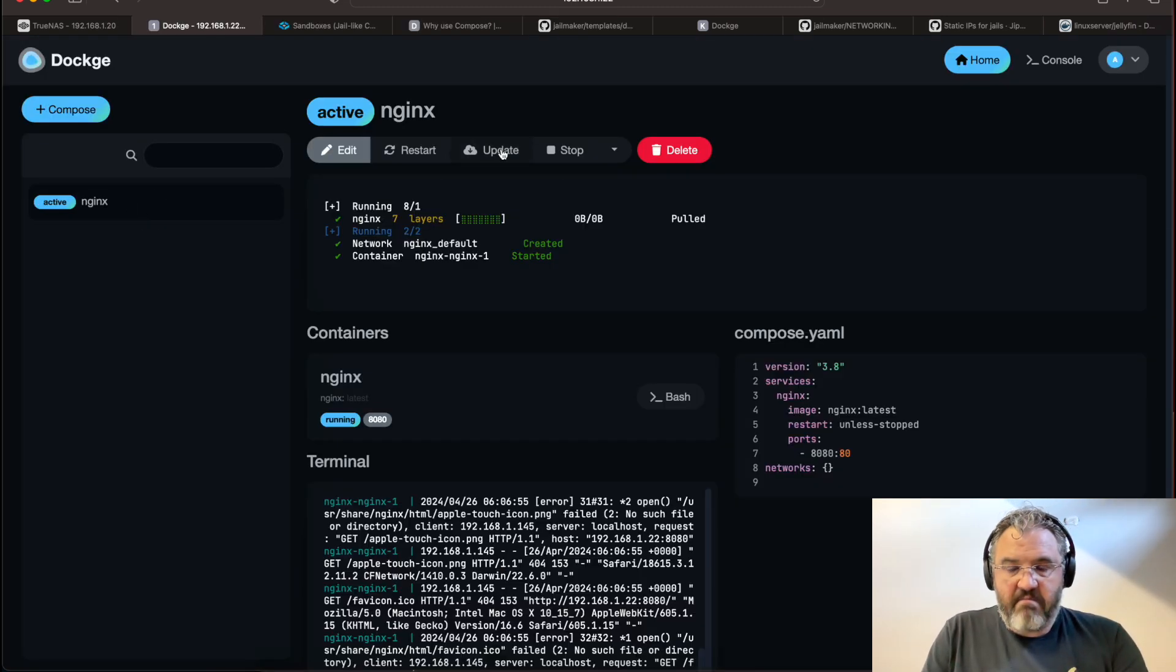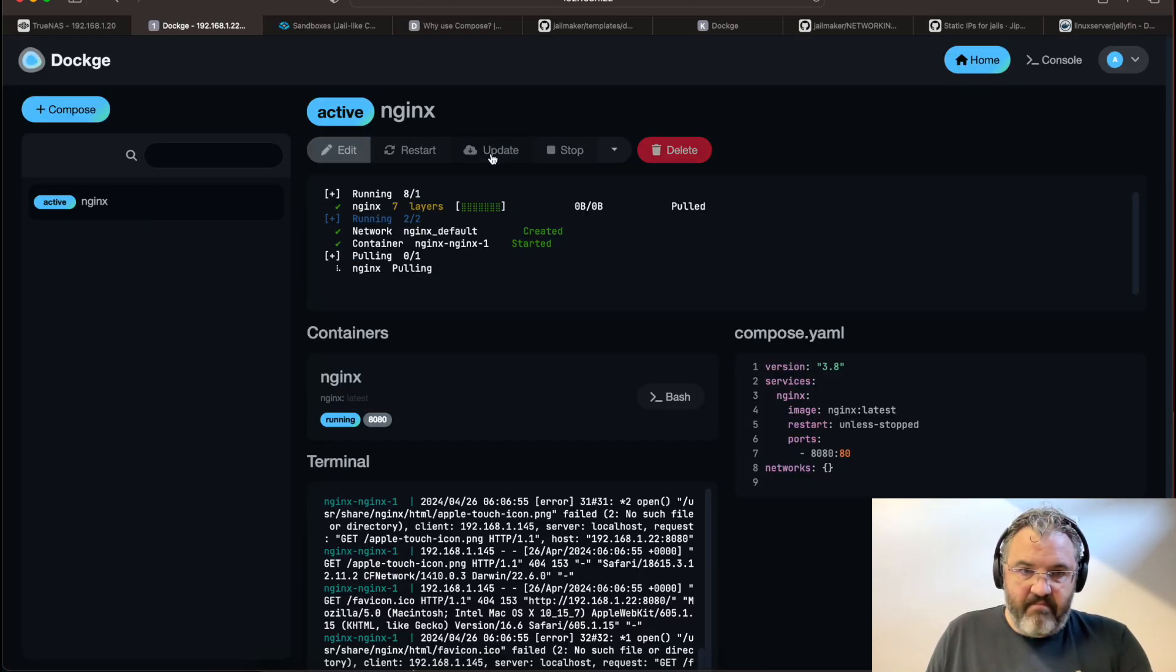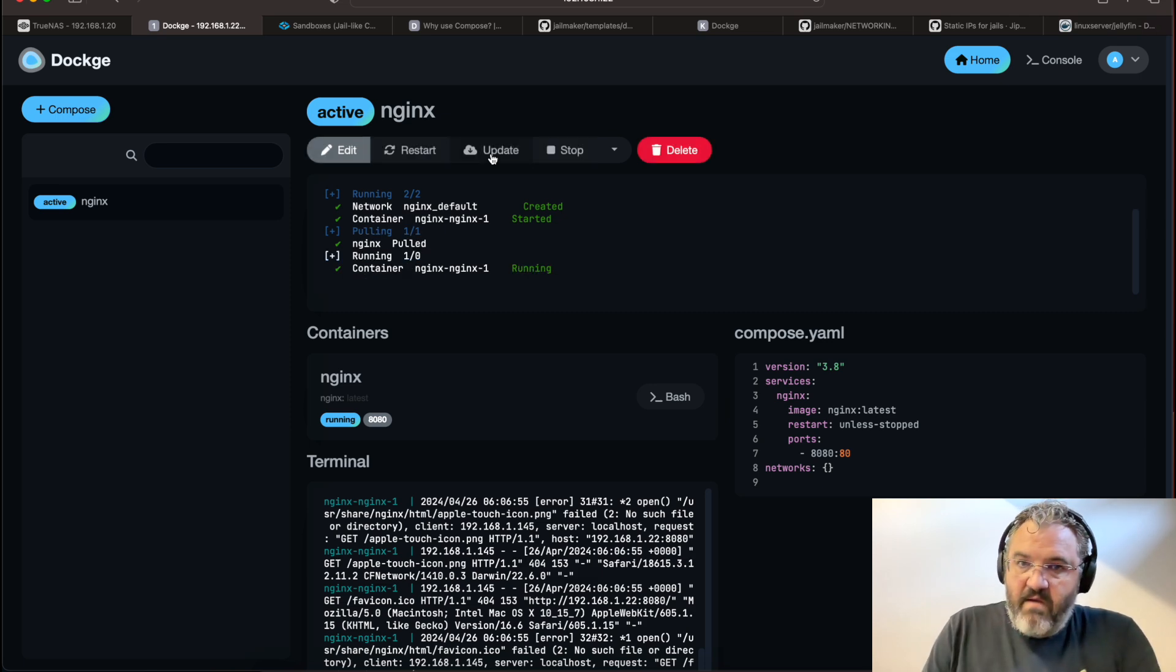You can update that by just clicking update. And it will update. And you can even delete it.